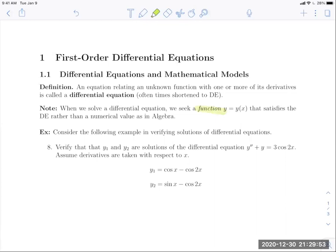This is different from equations in algebra, where our solution is a number or set of numbers. Here, our solution is a function — or later in the semester, a set of functions — that satisfies a particular differential equation or set of differential equations. That's a distinctive difference in differential equations. Let's take a look at how a function can be a solution.